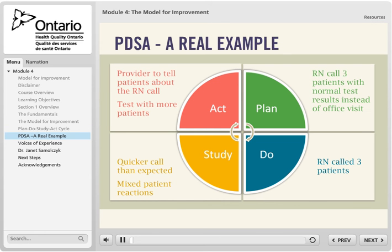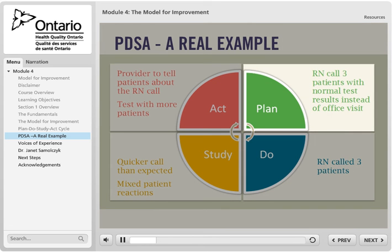This team was testing a number of changes to increase the supply of appointments. The purpose of their PDSA cycle is to test the RN calling patients to discuss normal test results instead of bringing the patient back into the office for an appointment with the physician. The RN is going to call the next three patients with normal test results. The team is interested in learning: one, how long it will take the RN to make the phone call, and two, what is the feedback from the patients. The team predicts it will take about five minutes per call and that most patients will like not having to come back to the office.